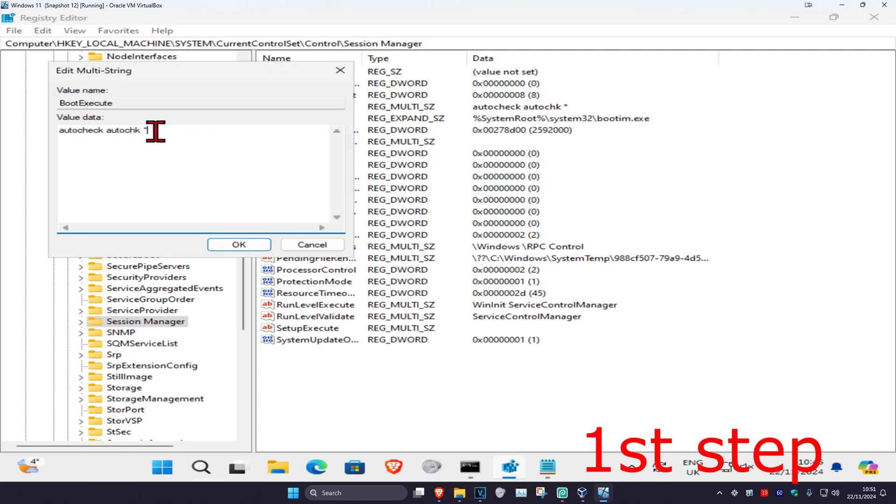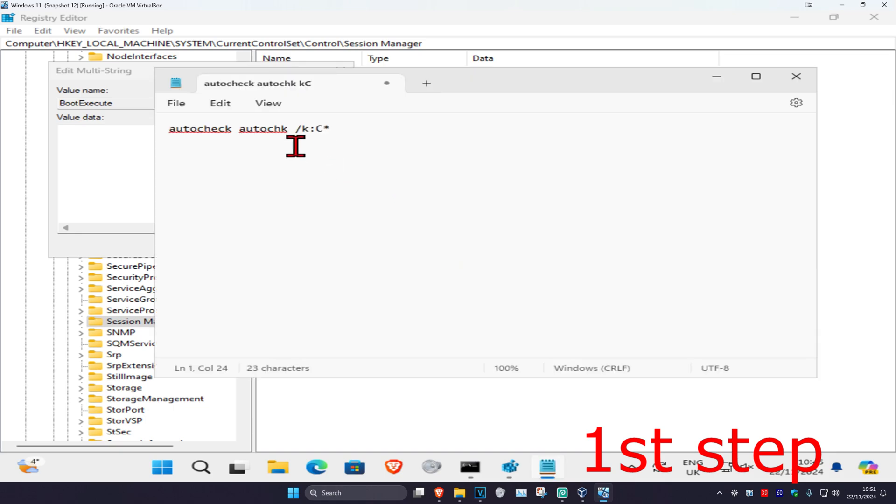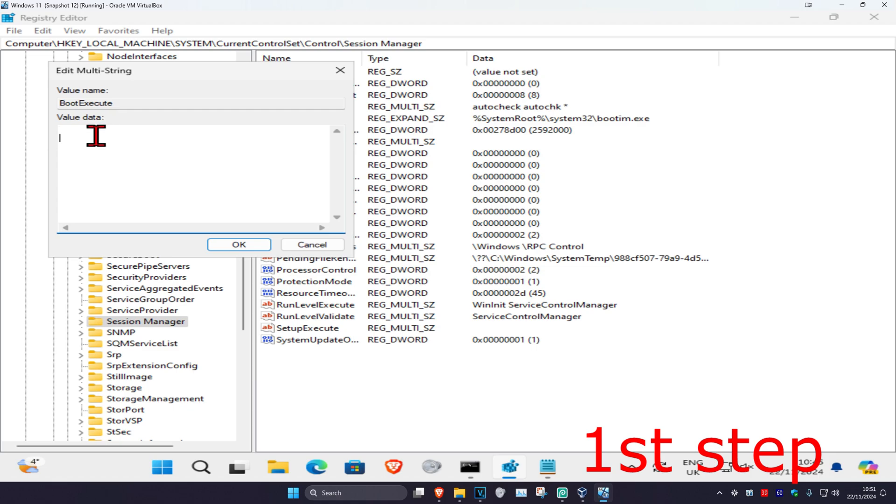Delete everything in this box. Now copy and paste the command from the description below - press Ctrl+C to copy it, then Ctrl+V to paste it, and click OK.